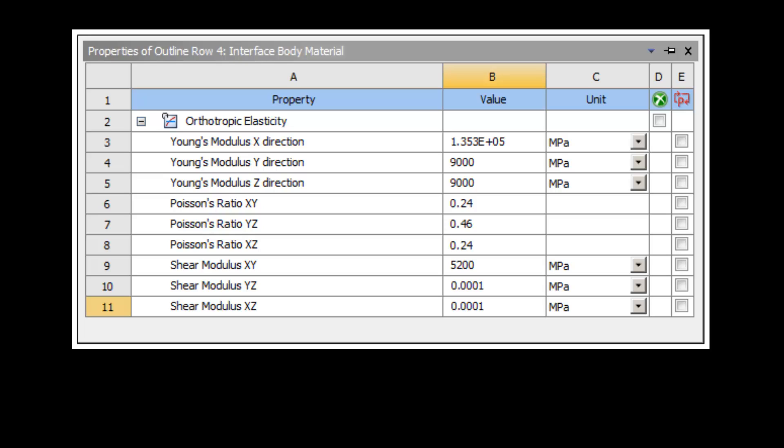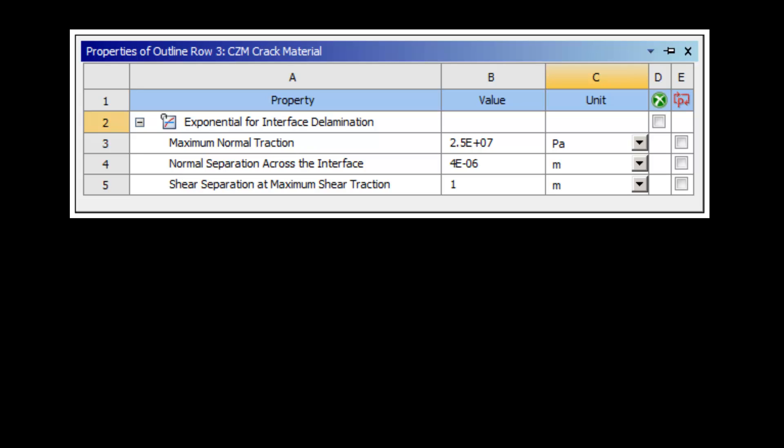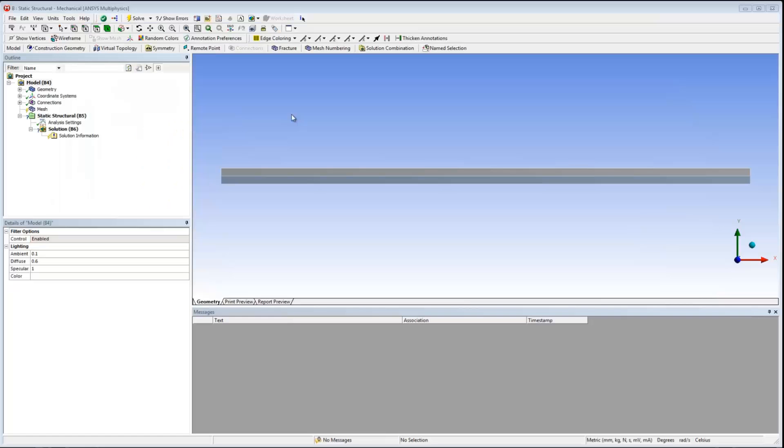Before beginning, I would like to point out that I have already created the necessary material properties for this analysis using the engineering data module. An elastic material is required for the interface between parts, called interface body material, and a cohesive zone material for the crack, called CZM crack material. I have imported the model into mechanical and I'm ready to begin defining the analysis.